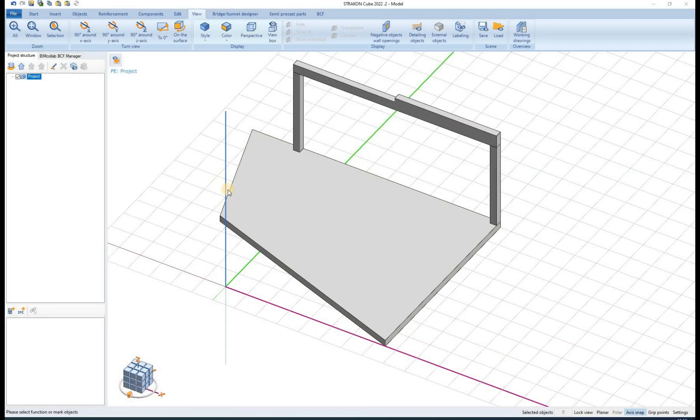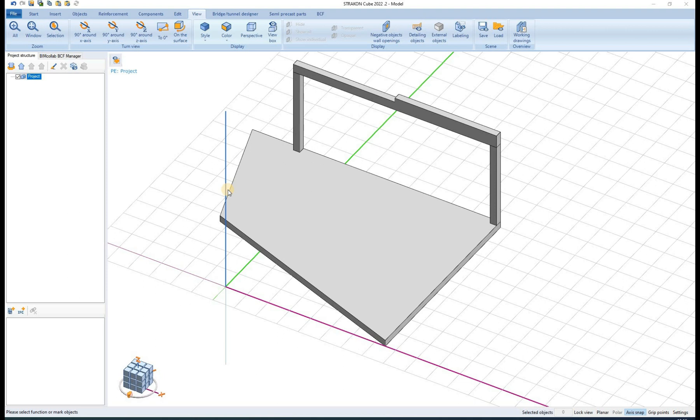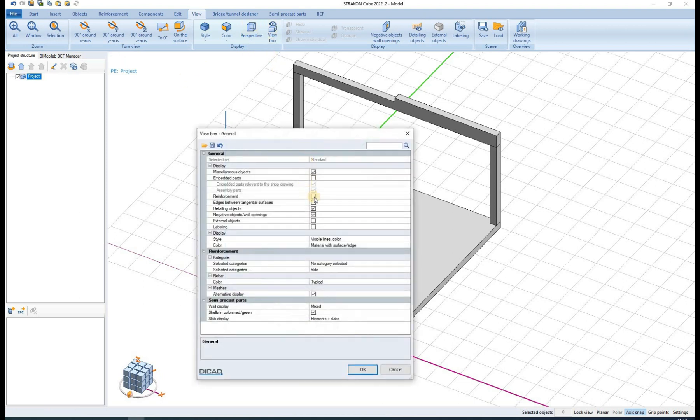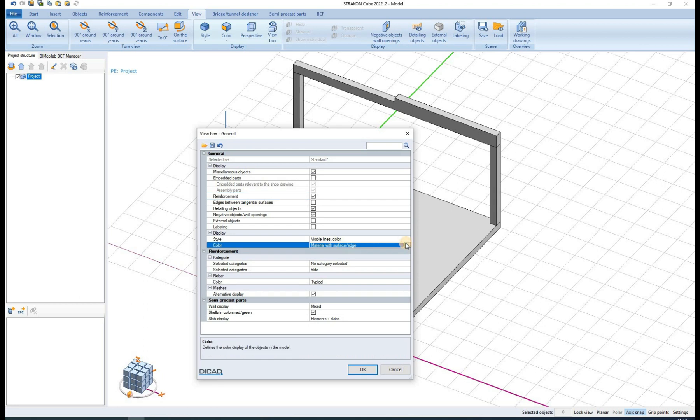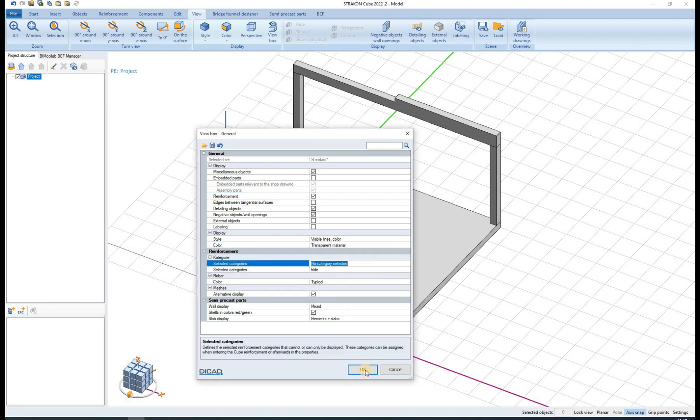Hello and welcome to a Stracon tutorial video. In this video I will show and explain some basic rebar reinforcement modeling steps. First we must define the view options so that the reinforcement will be visible inside the 3D model.